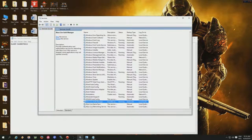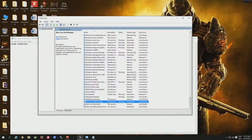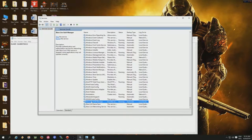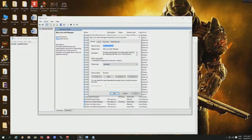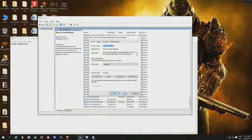You got here three things: Xbox Live Auth Manager, Xbox Live Game Save, and Xbox Live Networking Service. What you need to do - you see how it says 'running' - you got to double-click on each one and make it go on automatic. Odds are they're on disabled because it's actually good to disable it - that's one of the things I was discussing, how they can't spy on you and all that stuff.